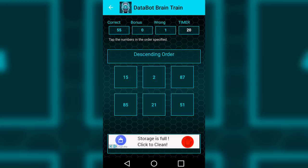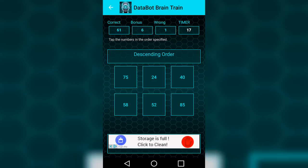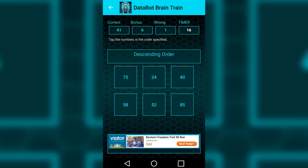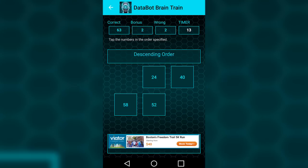Be sure to stick around until the end of the video for a chance to win our $50 giveaway. Today we're taking a look at the new app, Databot.